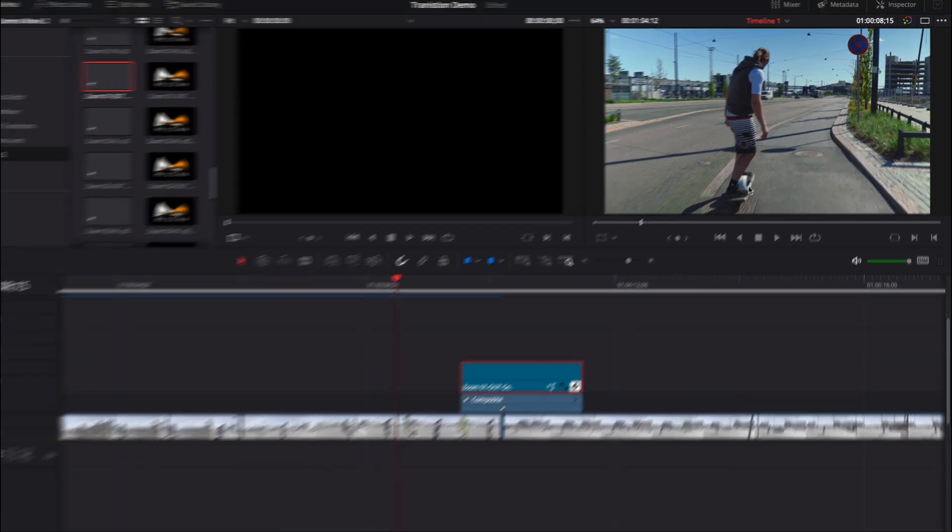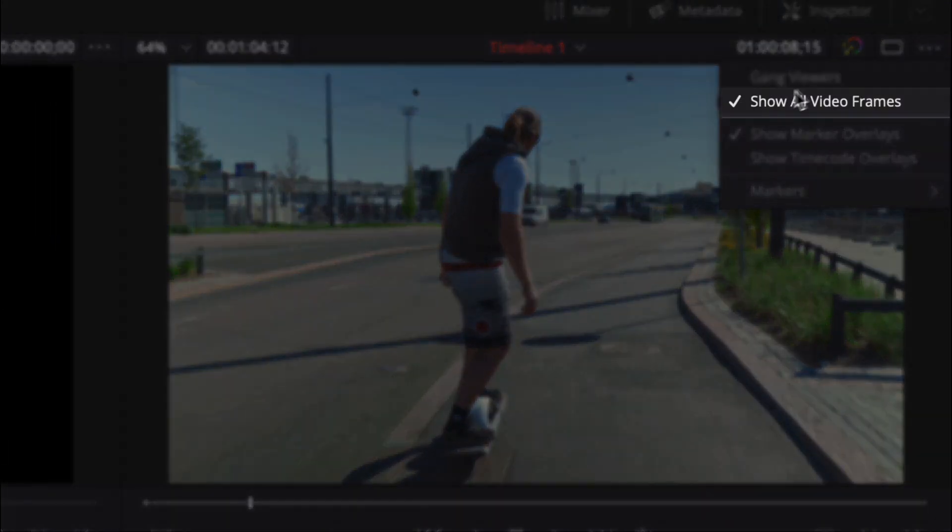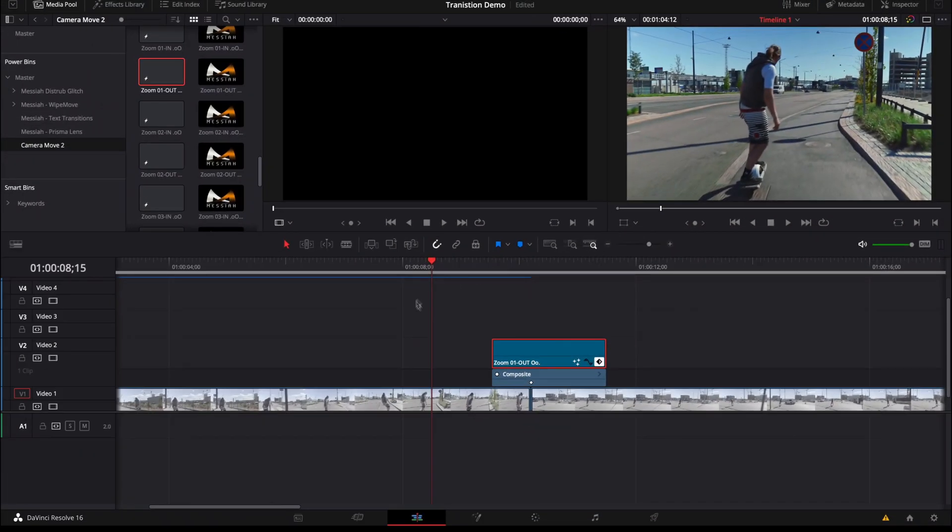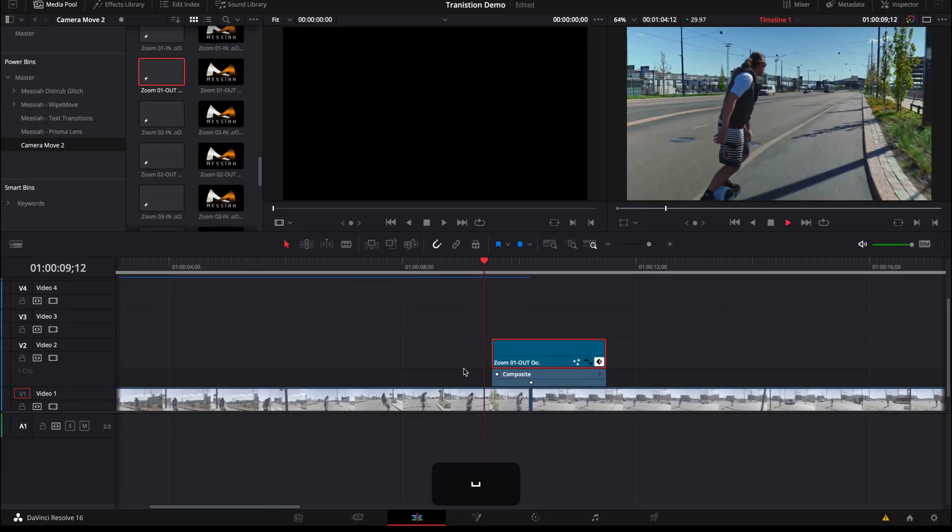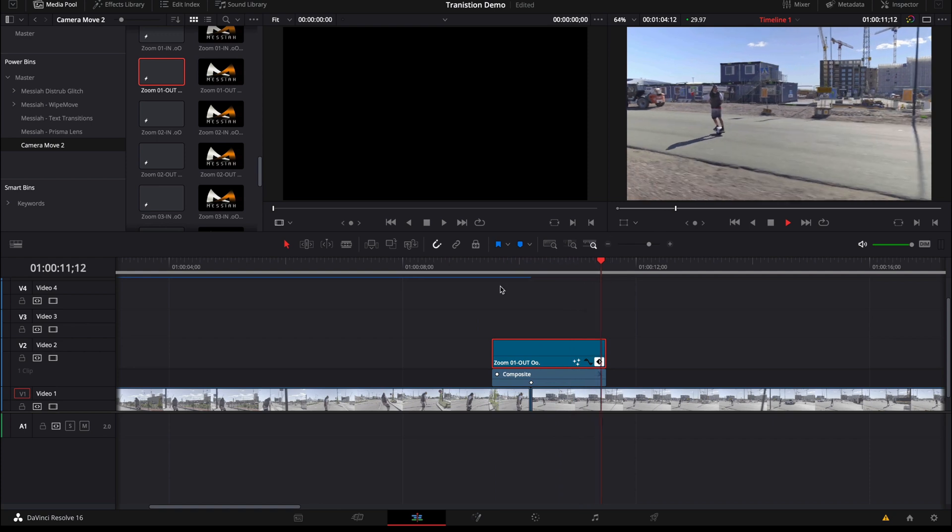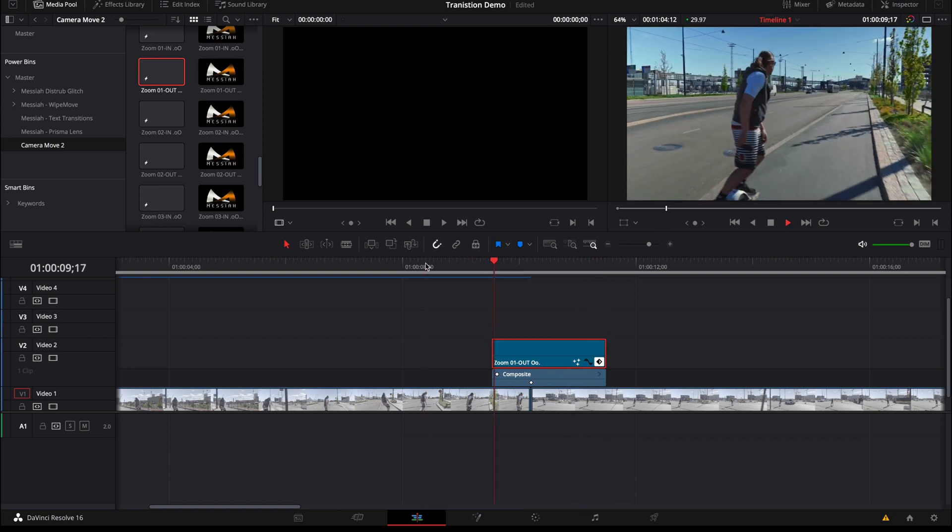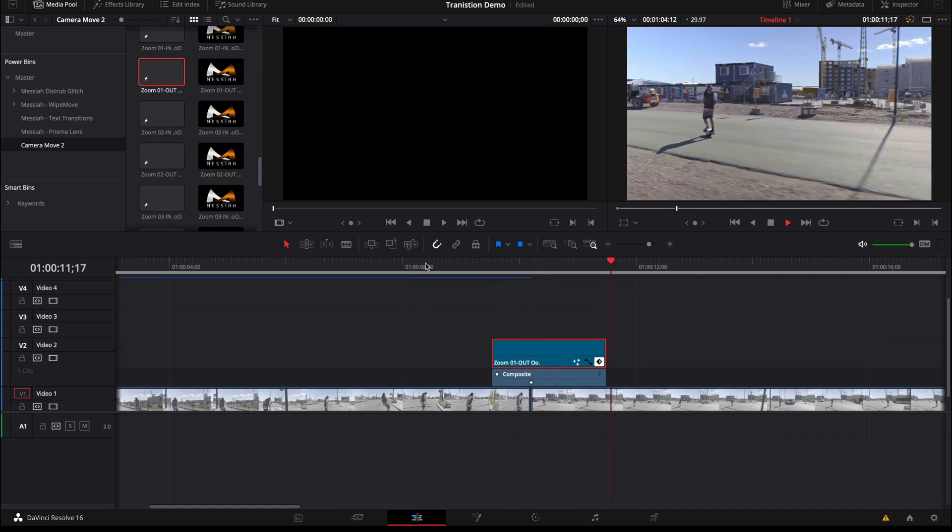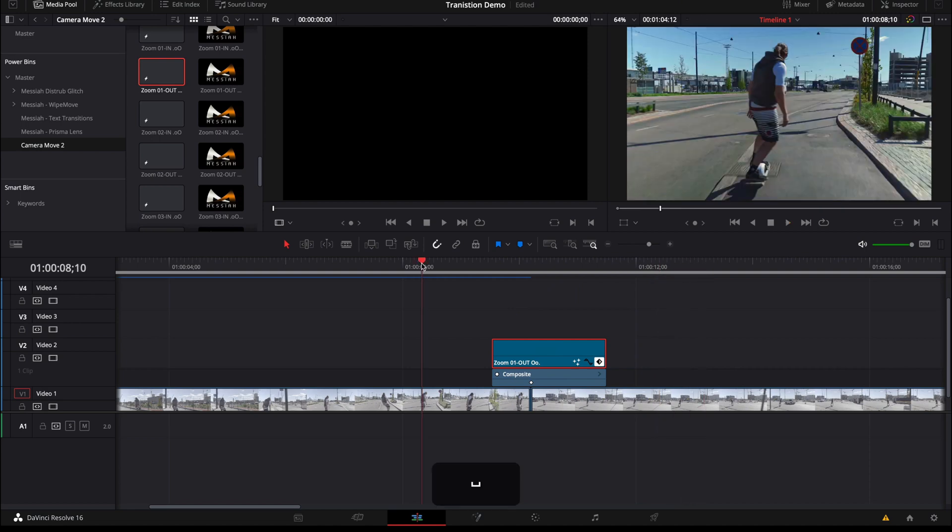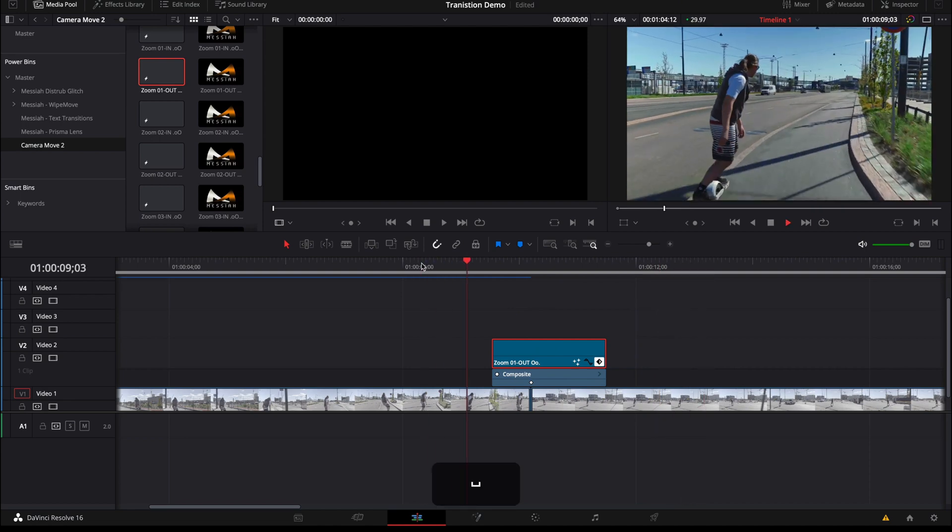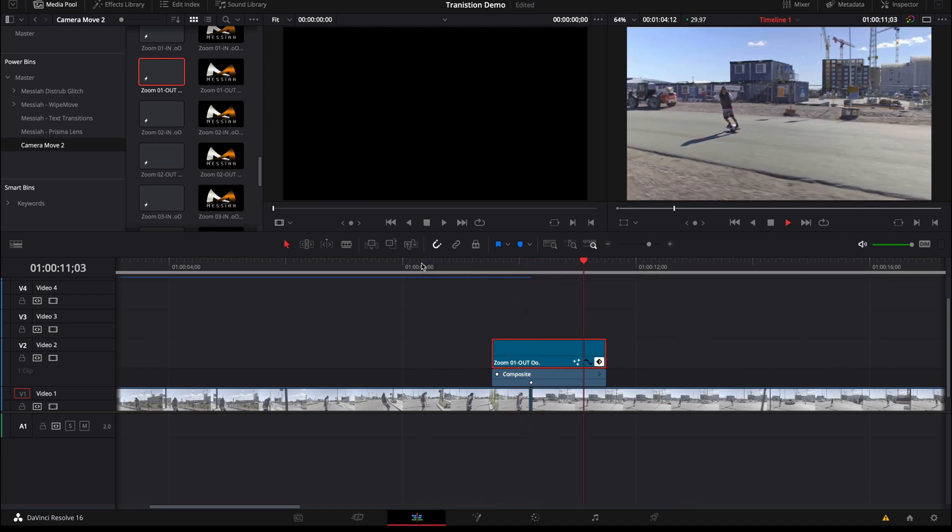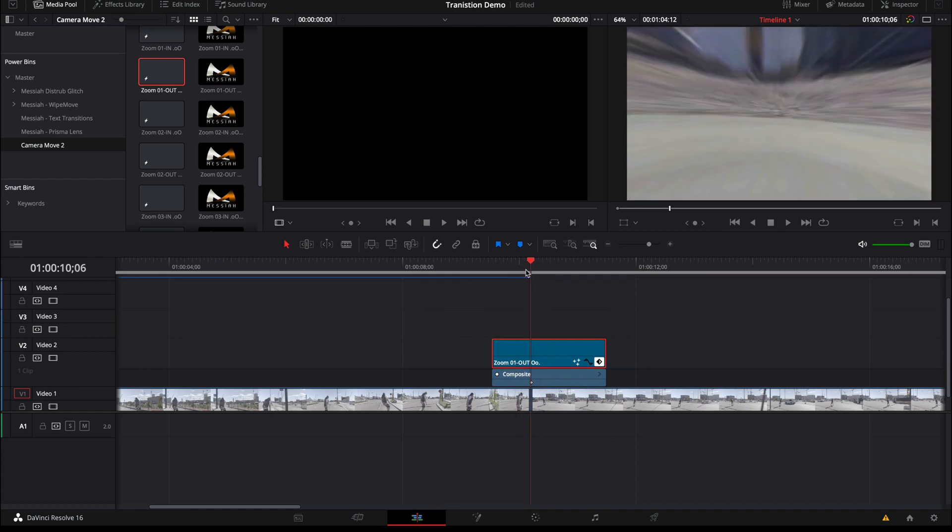Also, you can go to the right top corner and click here and have show all video frames. By having this selected, you will get real time previews when you work with this. And as you can see, you don't even have to have a strong computer to now get real time previews. And these work with any type of resolution. And that's just crazy nice. So that's how you add basically a power beam transition.